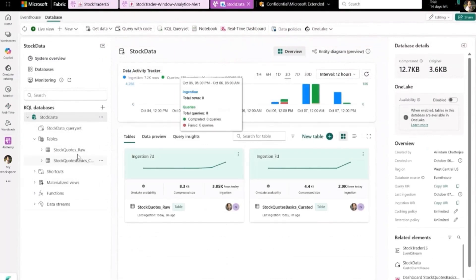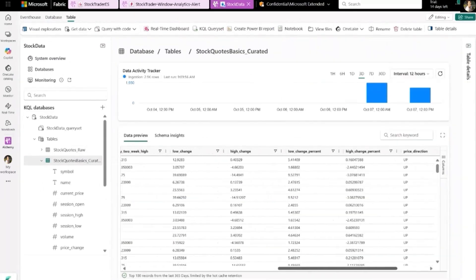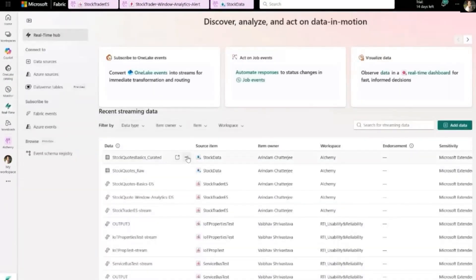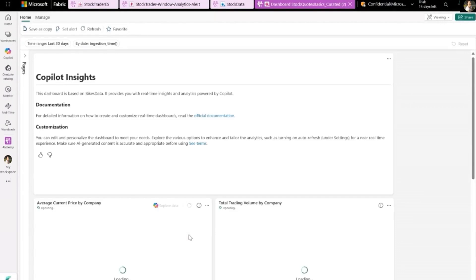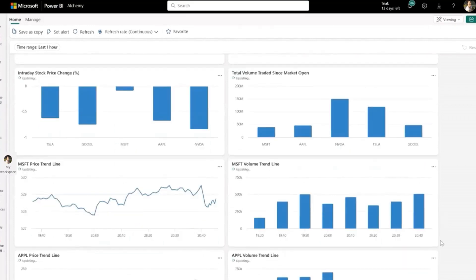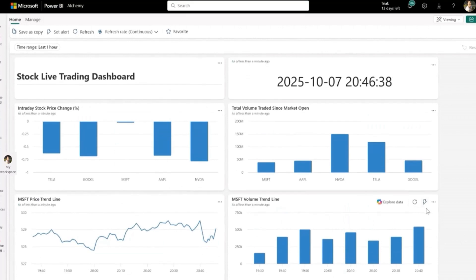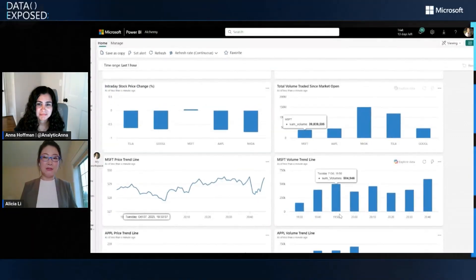Now let's look at our second destination: event house. You have the raw data and also the curated data. The data aligns with our expectations as our SQL operator defined. If you want to build a real-time dashboard, you can click a single button and use Copilot to say: build a real-time dashboard for me. Within two seconds, it reads your data and schema and generates a real-time dashboard. You can build more complex and beautiful dashboards — this is just an illustration. You can also change the refresh rate, even set it to continuous so whenever new data comes in, the dashboard gets refreshed. That wraps the demo: rich connectors for ingestion, SQL transformation, real-time dashboarding, and alerting with activator, all for live stock data.